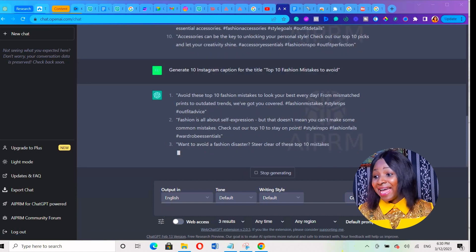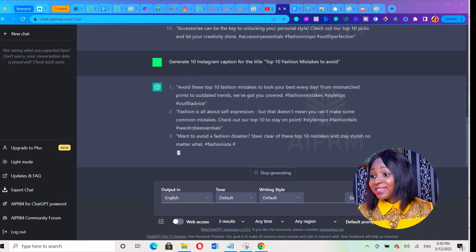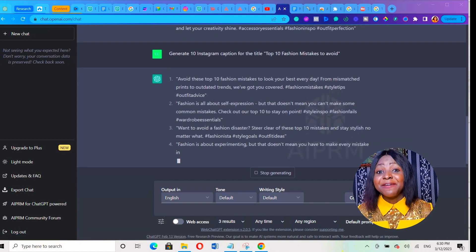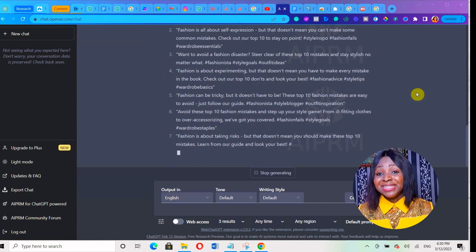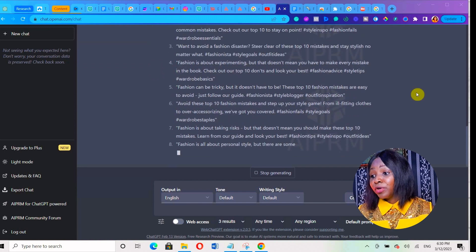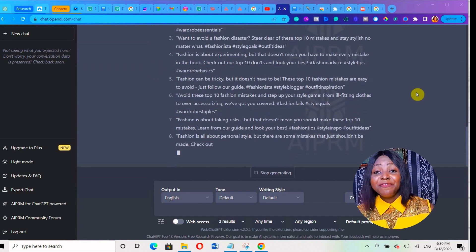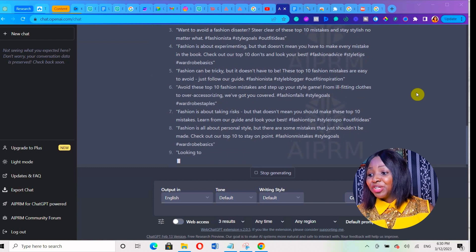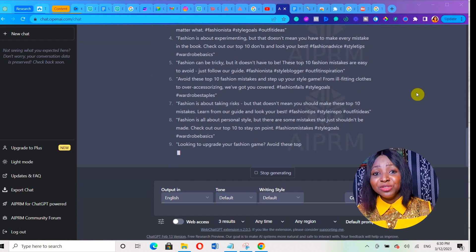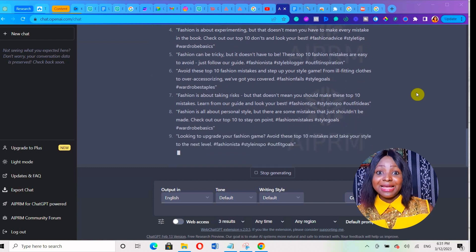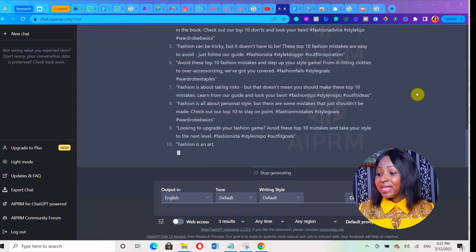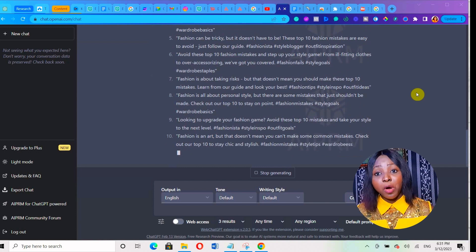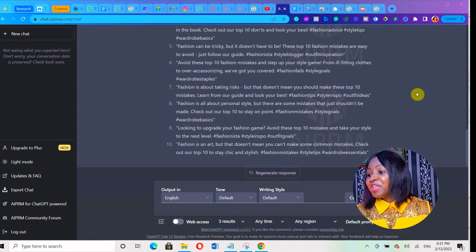You can see I asked it to generate Instagram captions for 'Top 10 Fashion Mistakes to Avoid' and it's giving me Instagram captions that can give me another Instagram Reels ideas I can create and use each of these captions for all of them.